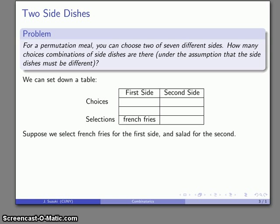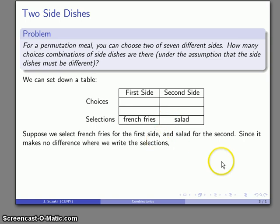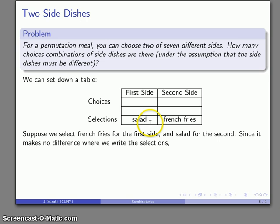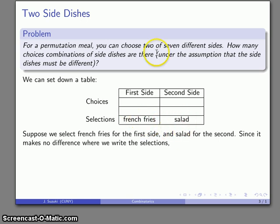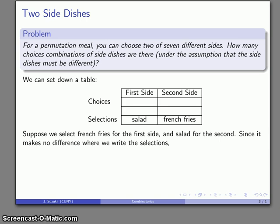Suppose I select french fries for my first side and salad as the second. Are we dealing with a permutation or a combination? The question is: if I alter the order I write the choices, does it change what I get? It makes no difference whether I put salad first and french fries second or vice versa — it's the same set of side dishes. So we're dealing with a combination.